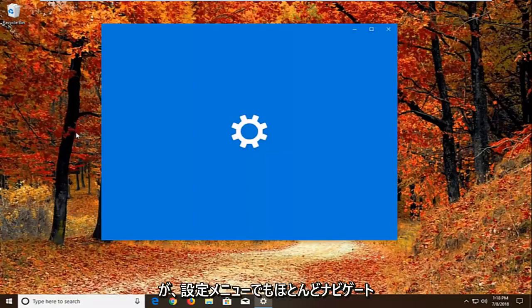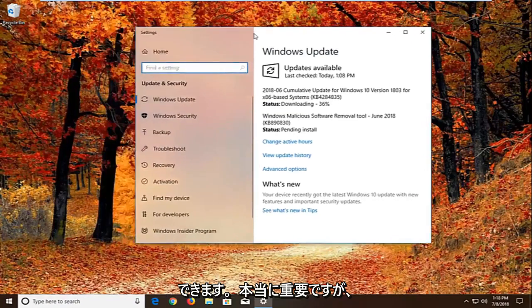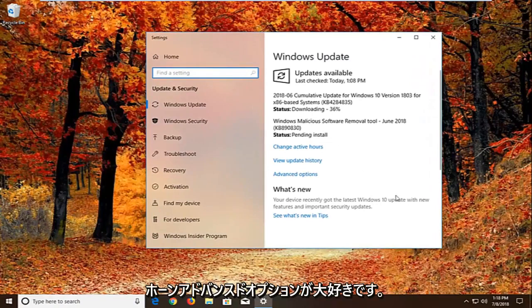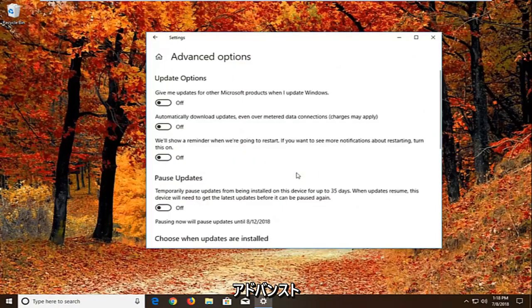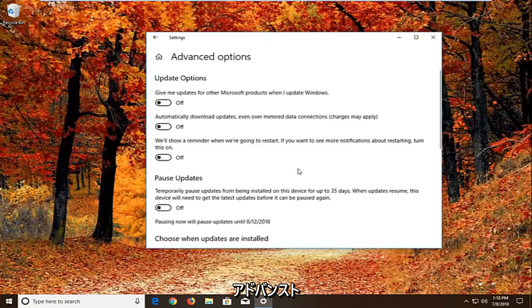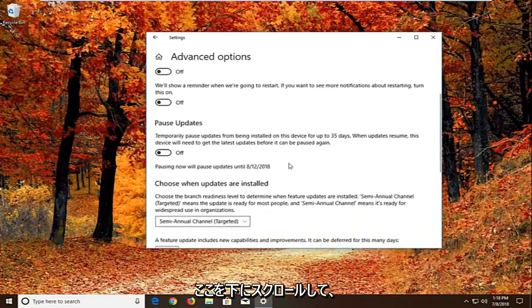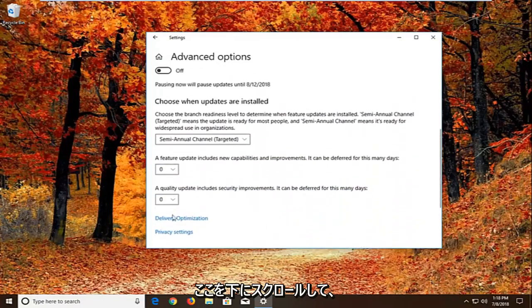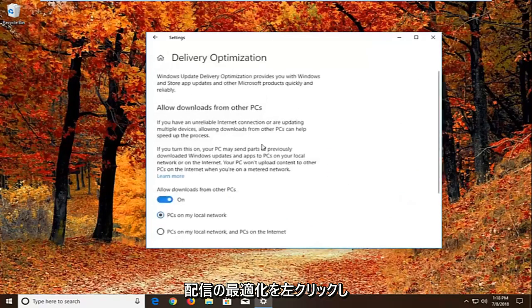We can pretty much navigate around in the settings menu as well. It doesn't really matter. But we want to go and left click on advanced options right here. So underneath advanced options there should be a section that says choose how updates are installed. So if we scroll down here, we want to left click on delivery optimization.